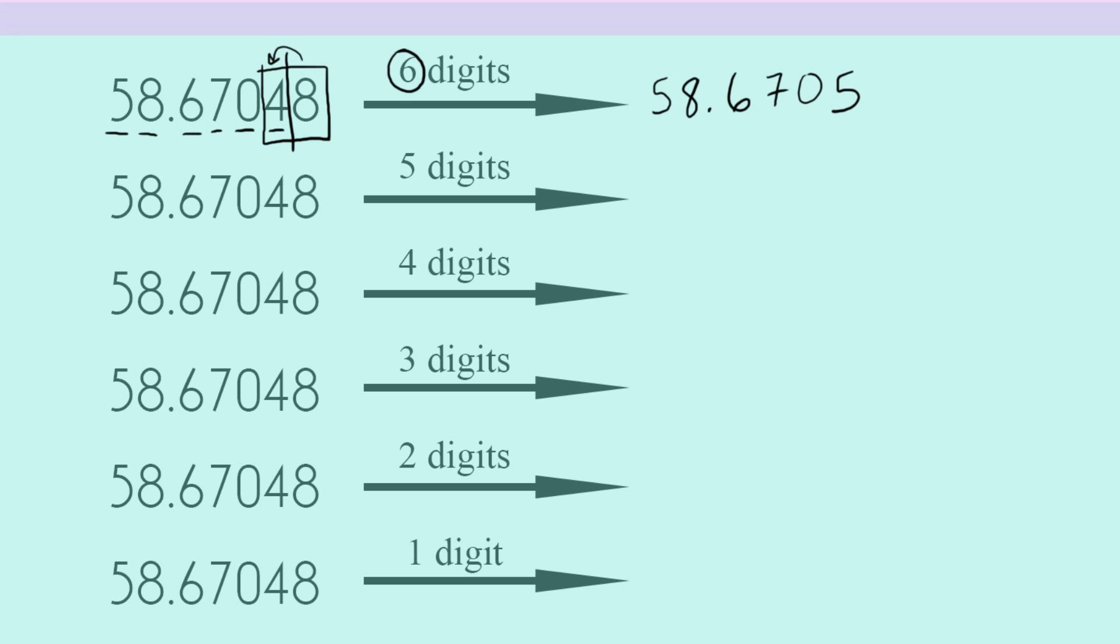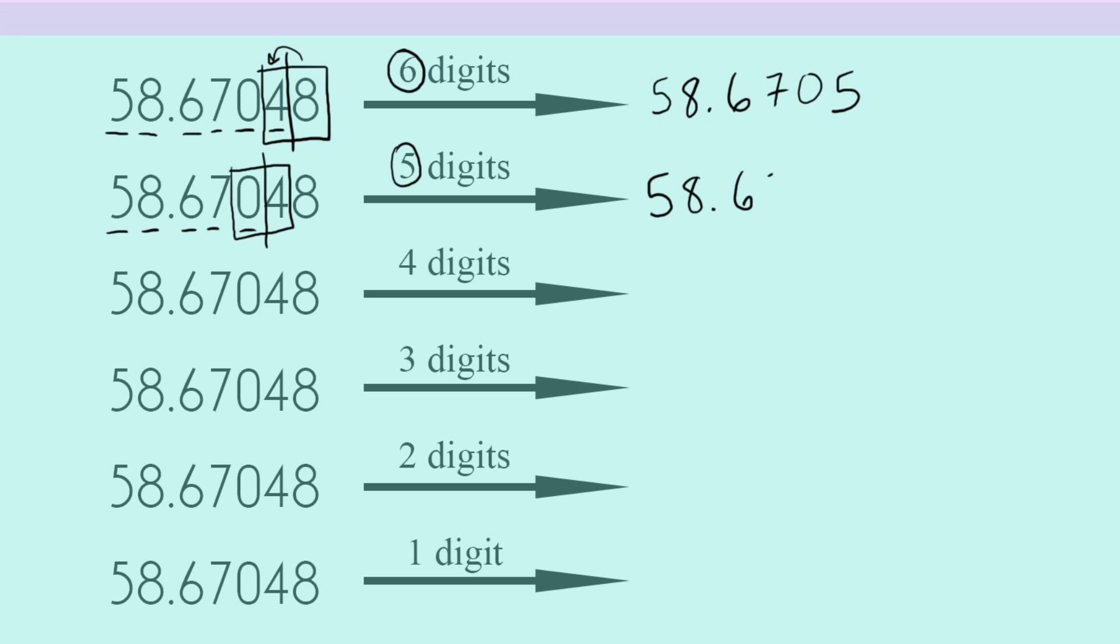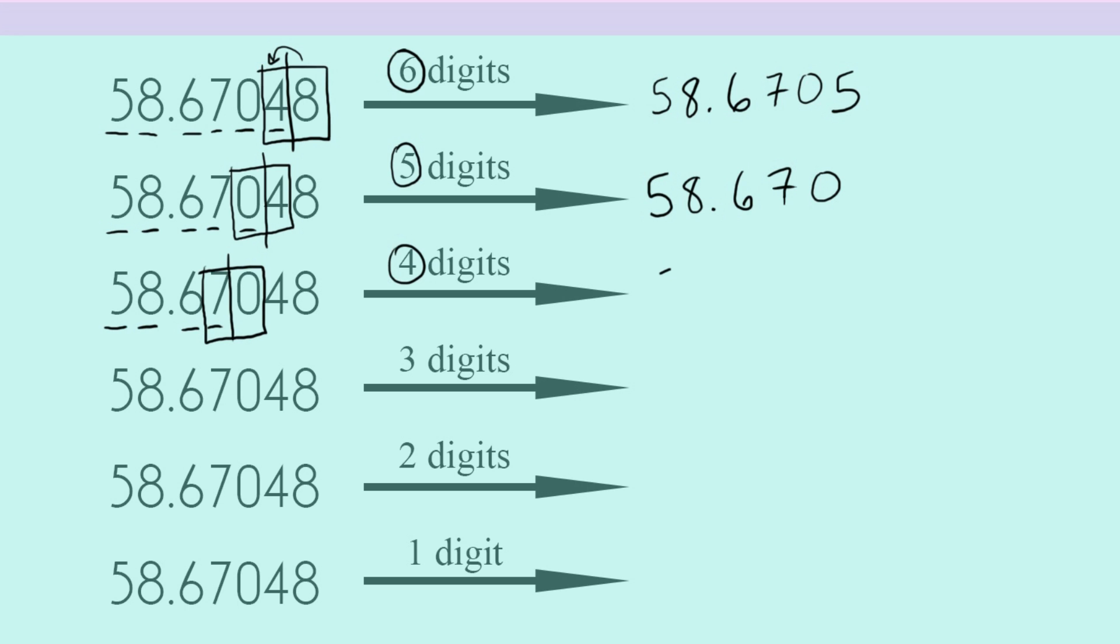If we round to five digits, we have one, two, three, four, five. Our box is between zero and four. And so four is not high enough to round up. So we're going to be left with 58.670. So now rounding to four digits, we have 58.67. We draw our box. And so in this case, zero is not high enough to make the seven round up. So we're just going to end with 58.67.